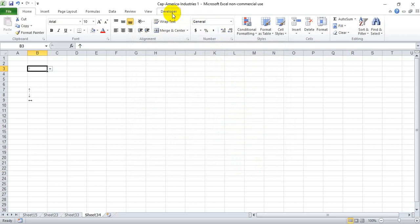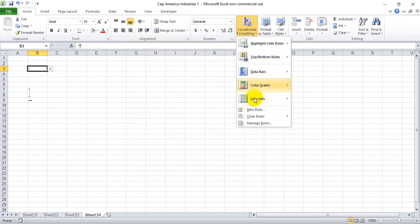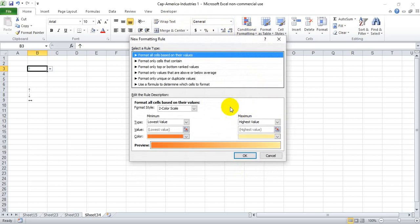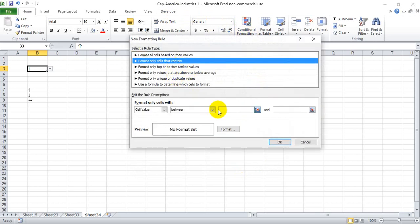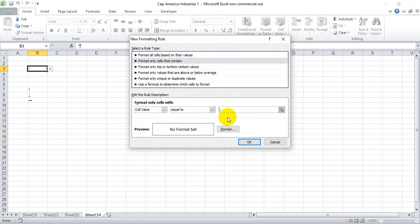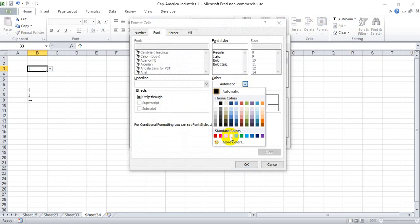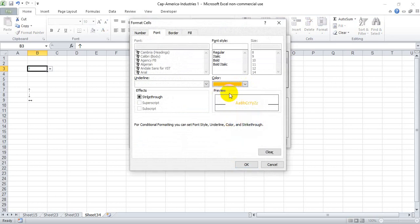And one last one: cells that contain, equal to Alt 29, for the sideways facing arrow. Yellow is pretty hard to see, so I'm going to make this more of an orange color actually, and make that bold.